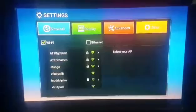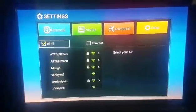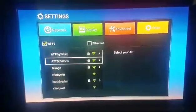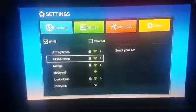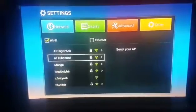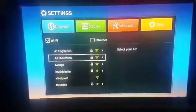You're going to go down, select whichever is yours. You're going to put in your password or WPA key if you have one.